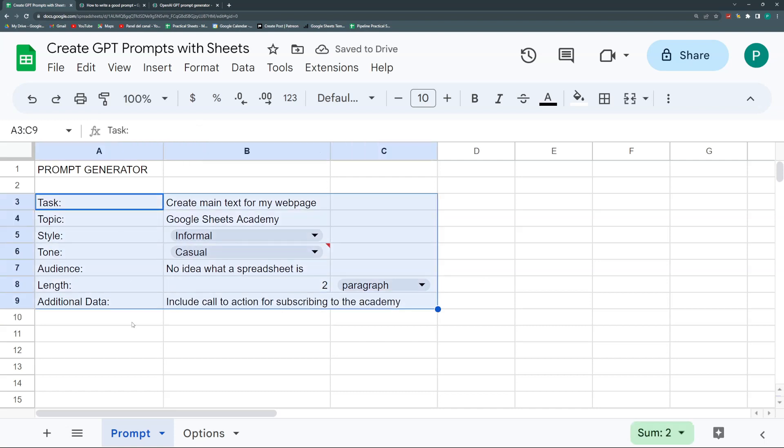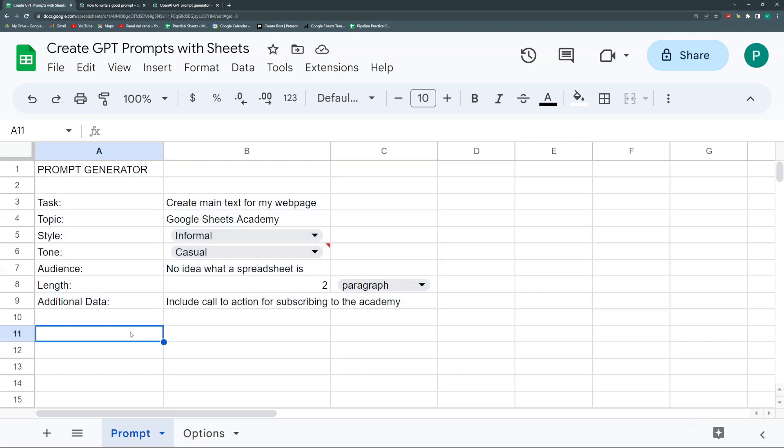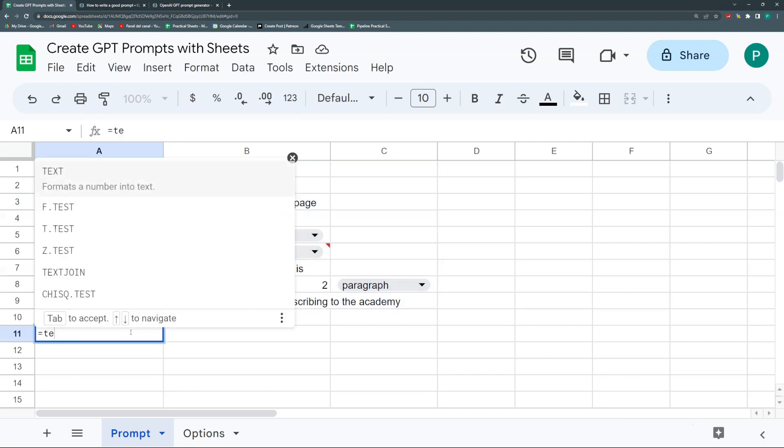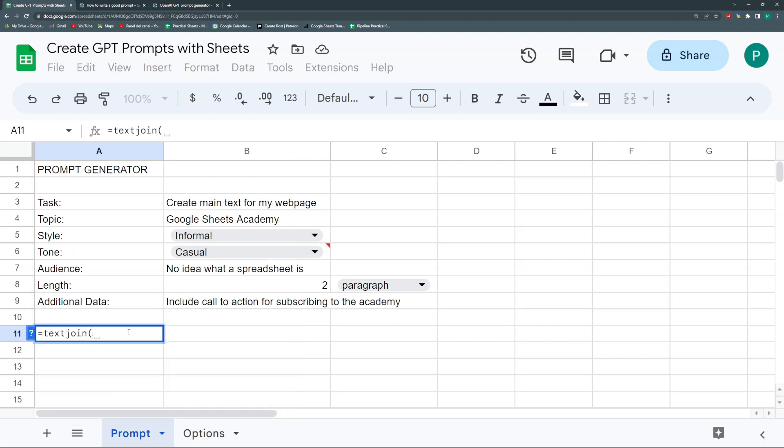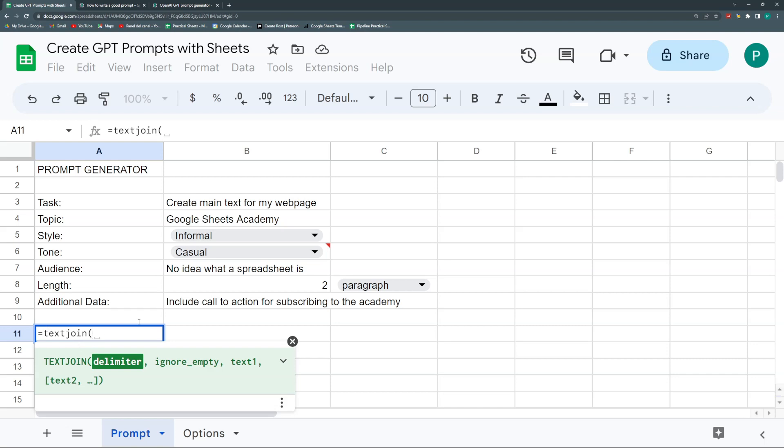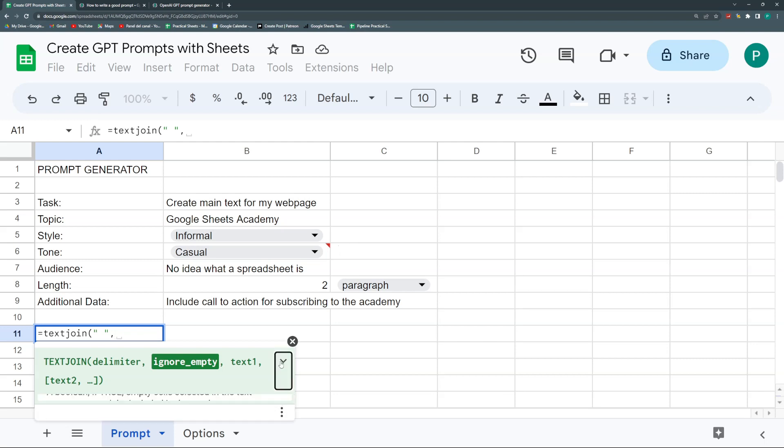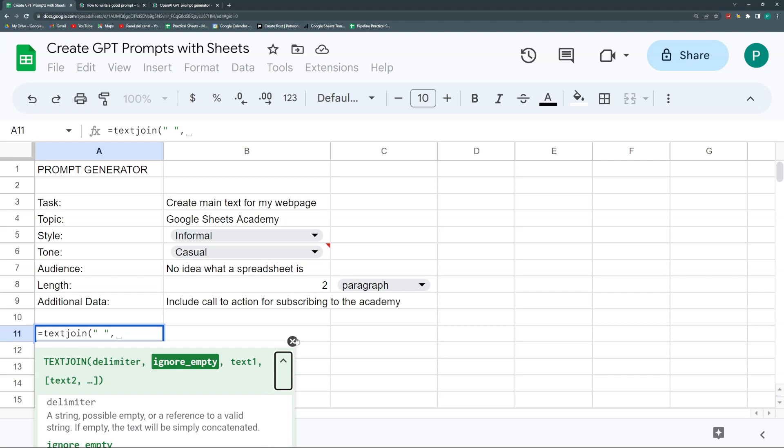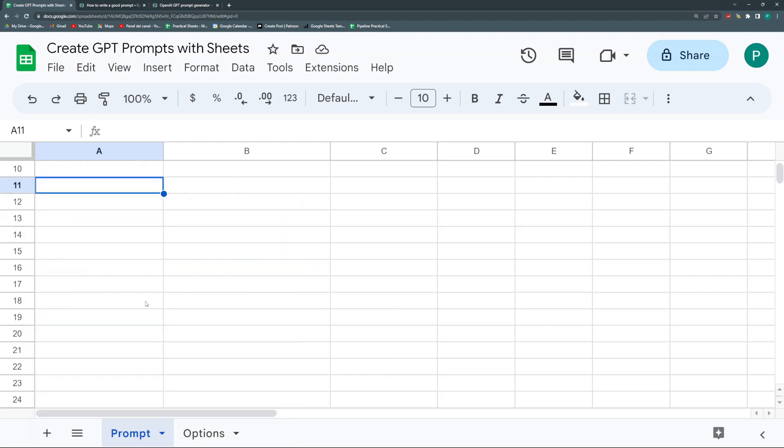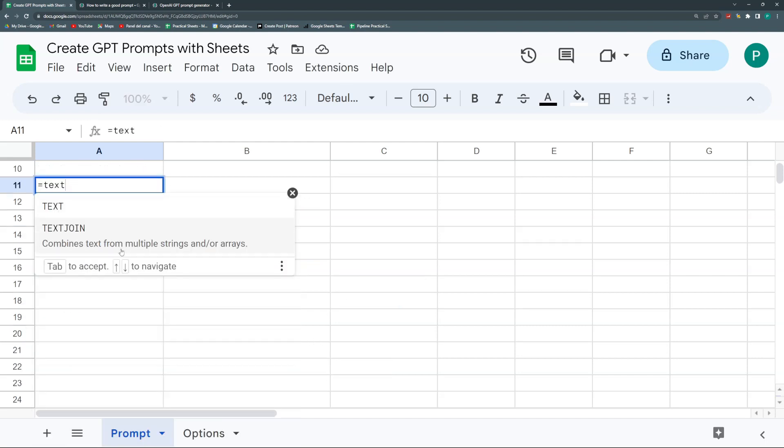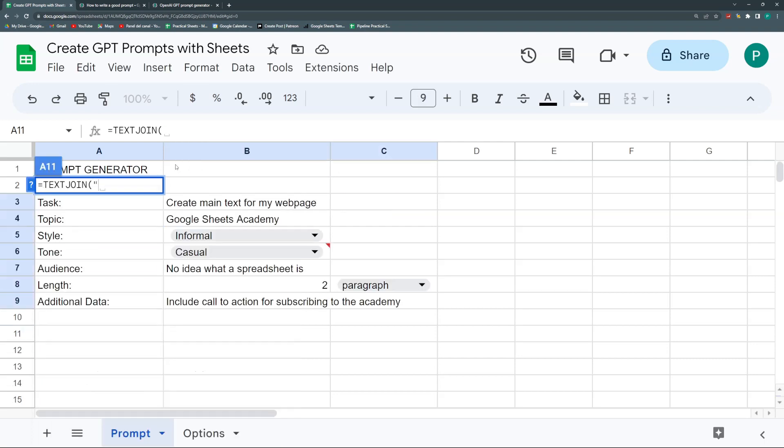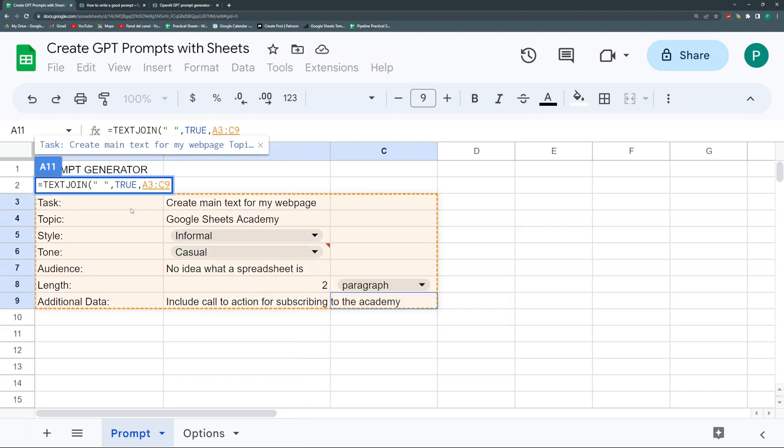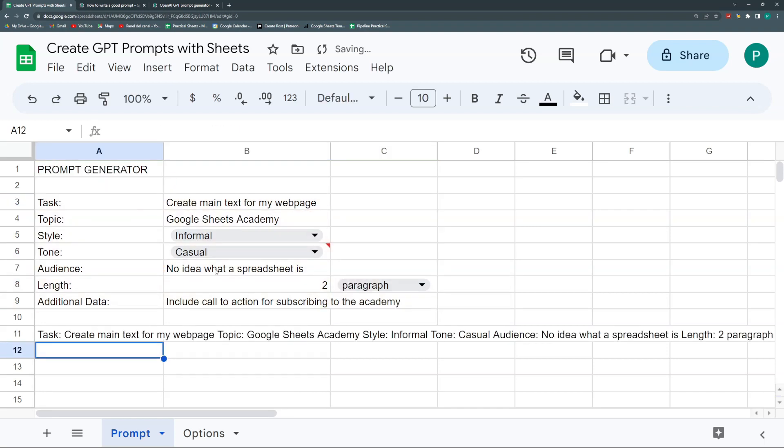Now I want to join all of this in one text. There are many ways of doing it. I'm going to use the TEXTJOIN formula. First, I need the delimiter, which will be a space. Then I'll ignore empty spaces by setting it to true. I'll select all of this and hit enter. Now I have it as one text.